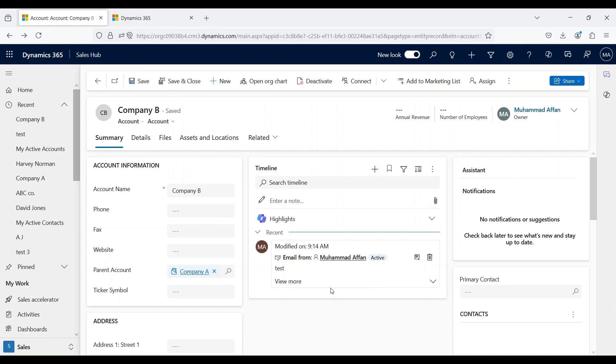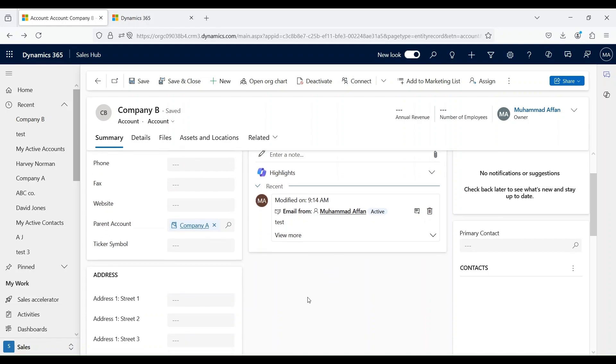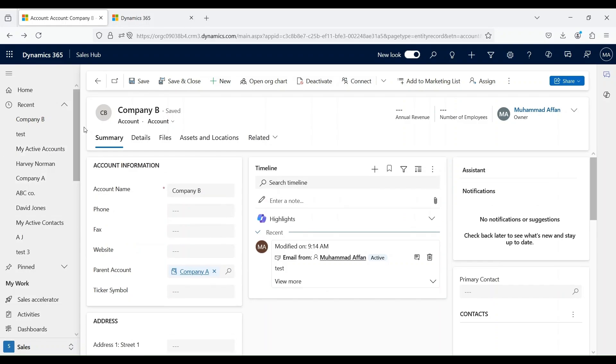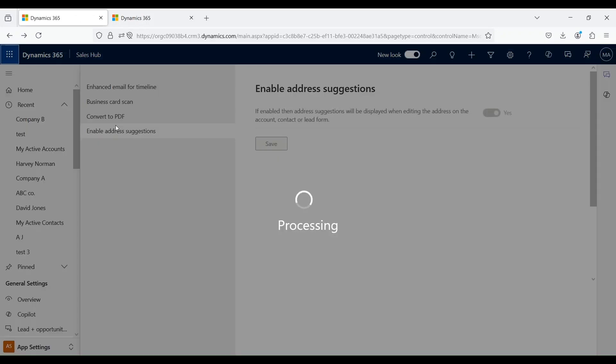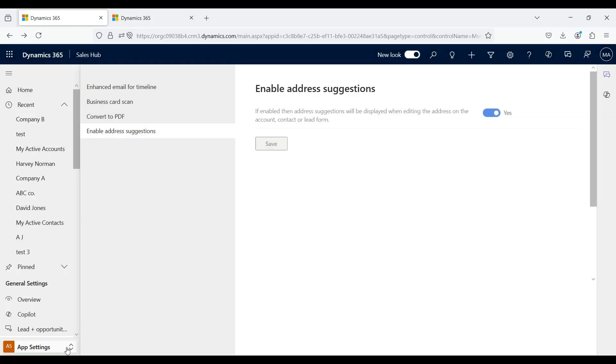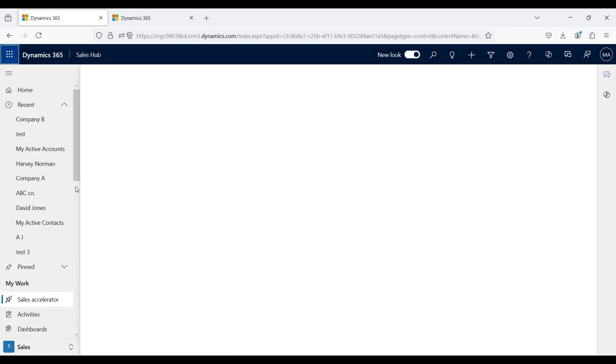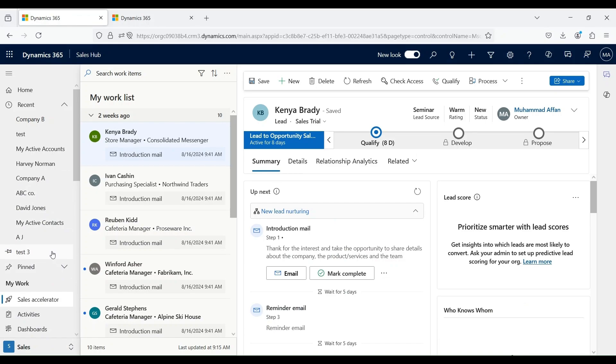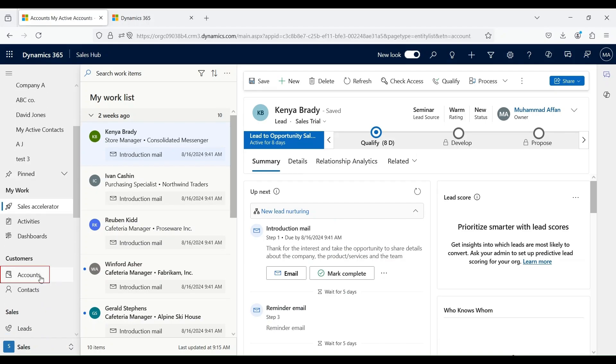The forms are highly customizable, and we can add or remove fields that are not relevant. There is another way of creating account records as well, and it is normally used in scenarios where there is a large data migration. Let's go back to our accounts, change it back to sales.